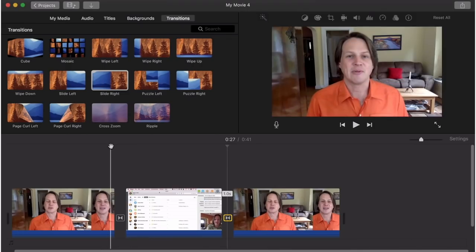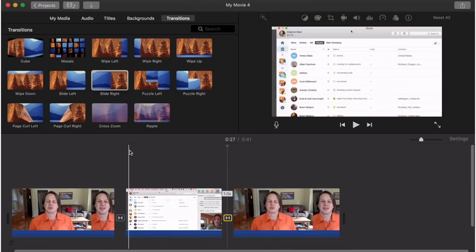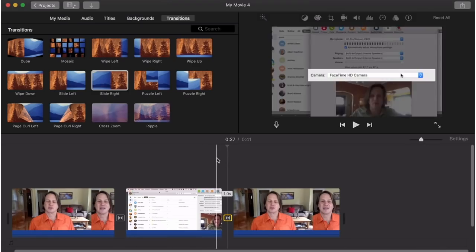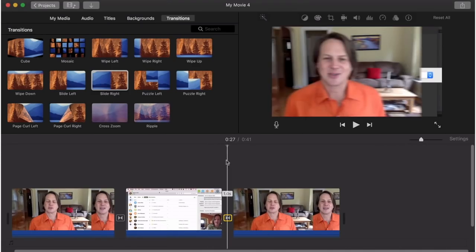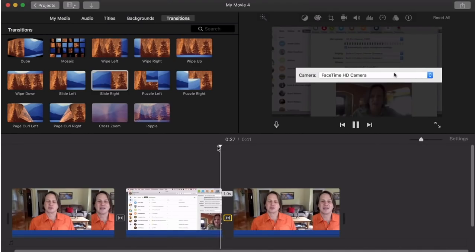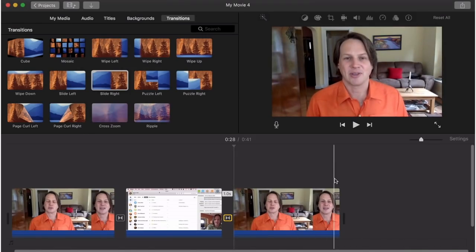And now you'll see the transition between these – it kind of fades over. That's the cross dissolve. Or here, you can see that it actually slides to the right. These are some great transitions to use.